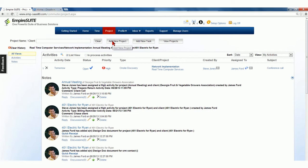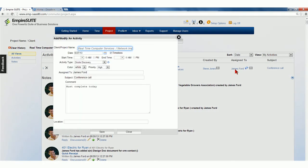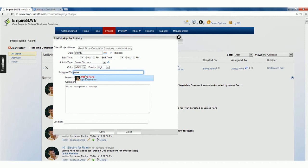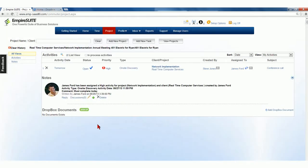However, as a Project Collaborator, you can attach notes to a project, assign activities to yourself or others, and receive lists of all your open activities.